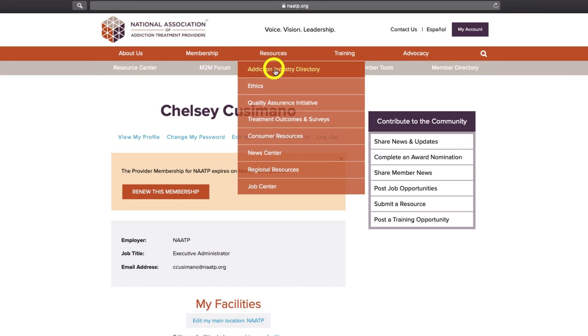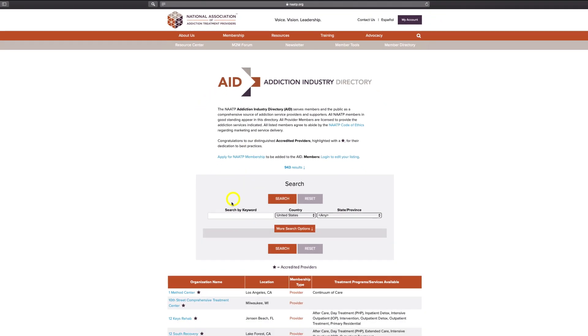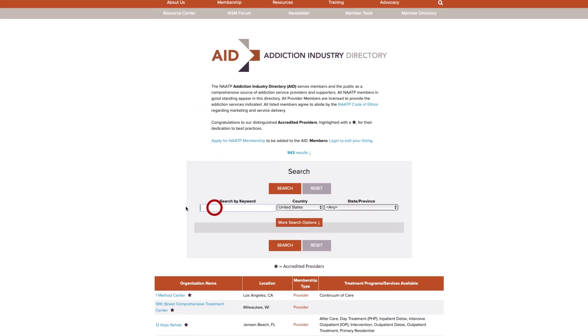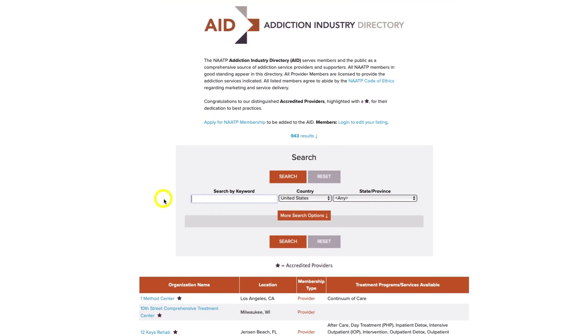Once completed, you will immediately see the changes you made reflected on your public AID listing.